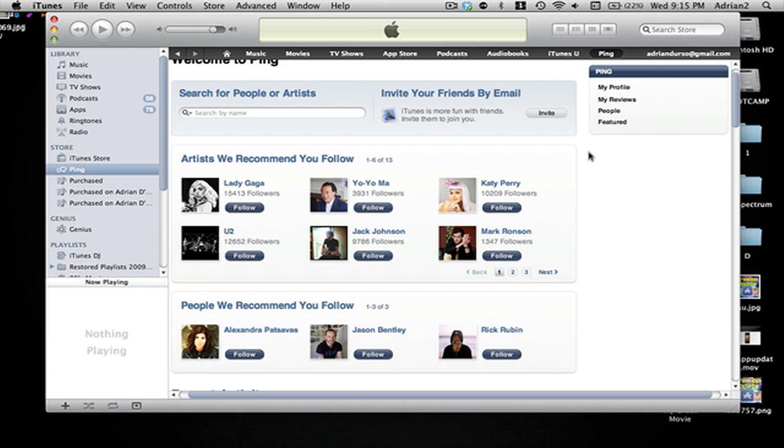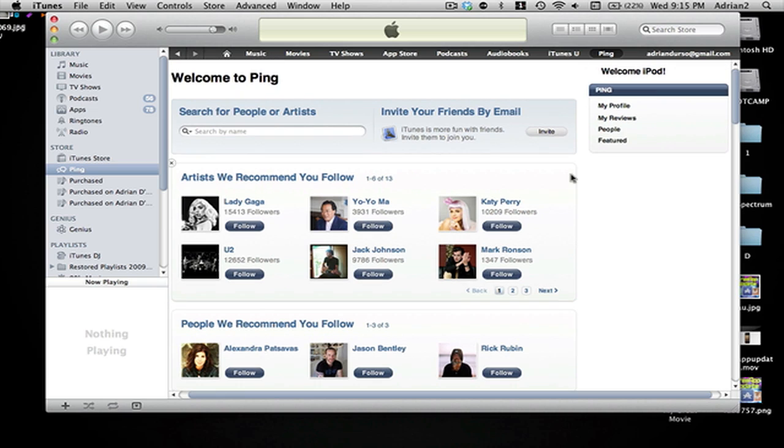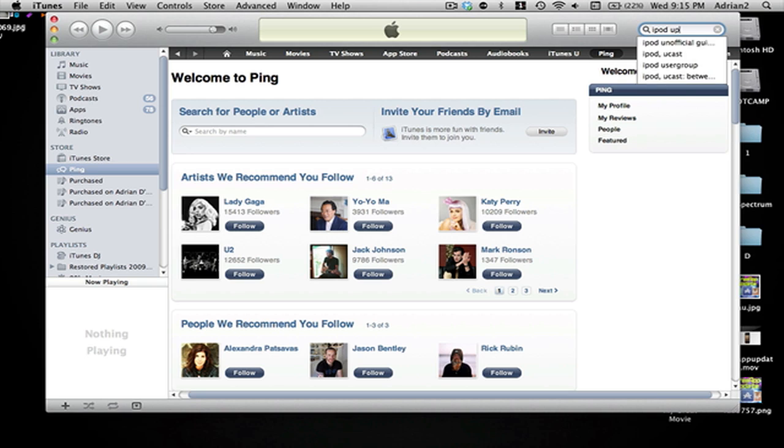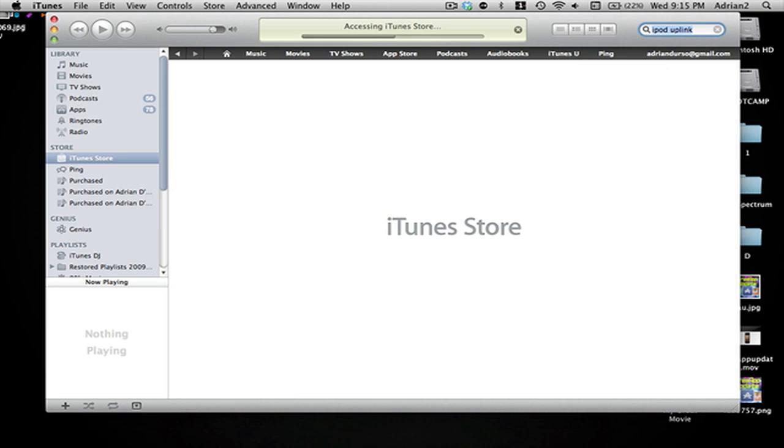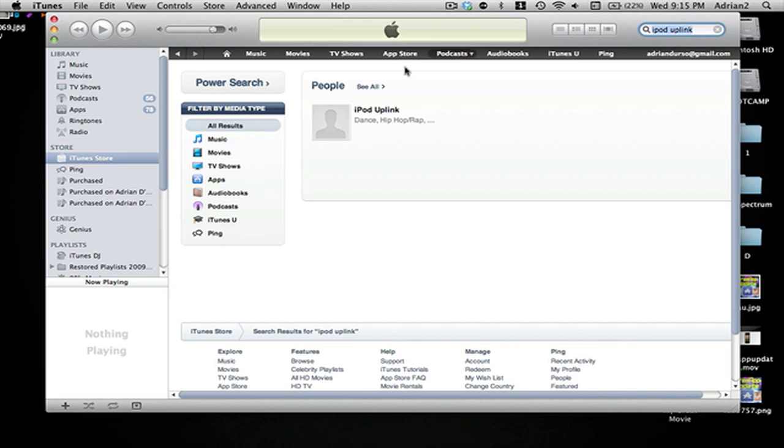So basically if you want to follow me you can just go to the top, search iPod uplink and it will come up in Ping or all results and you will see me right there.